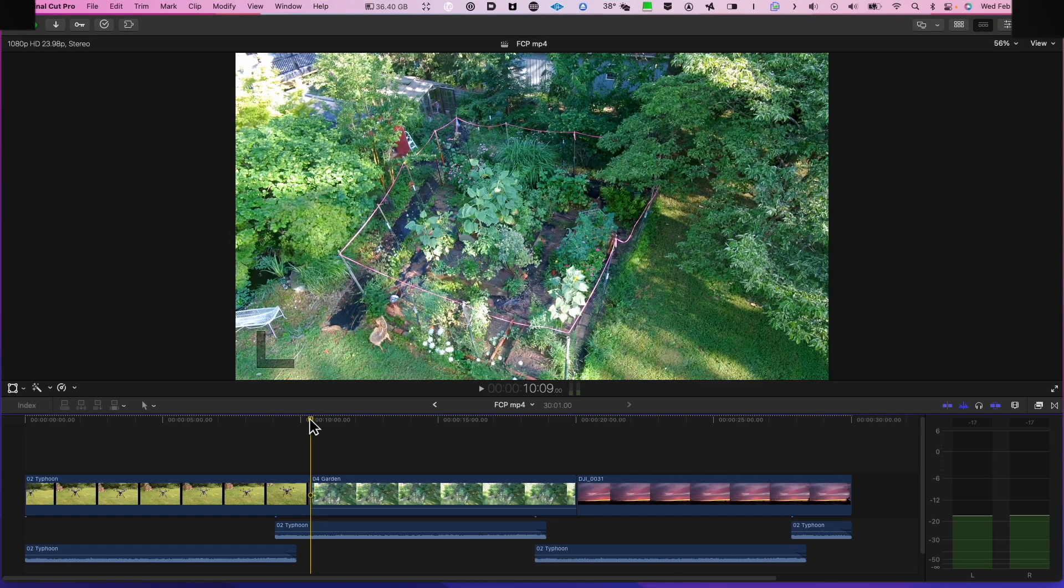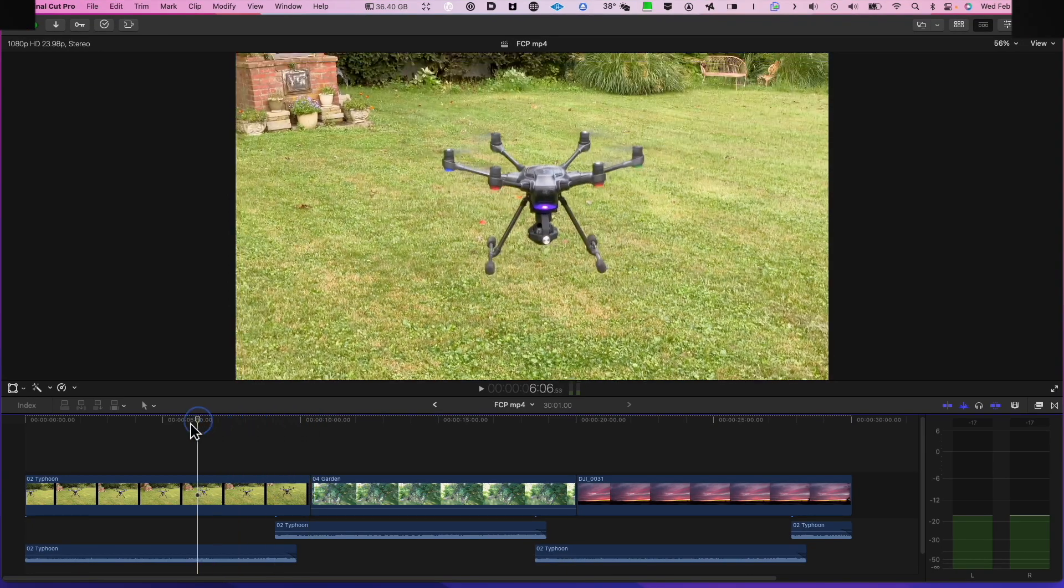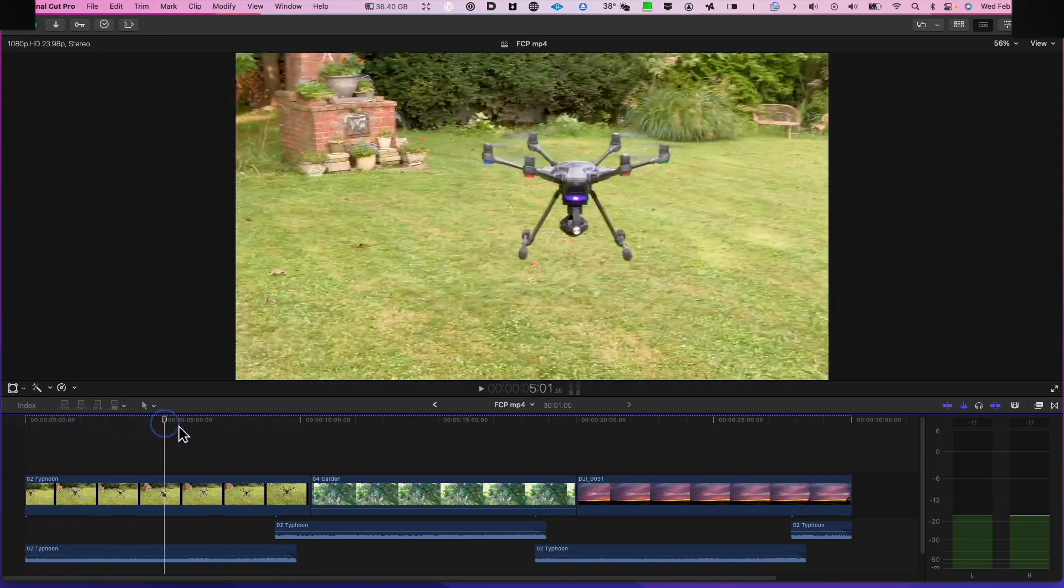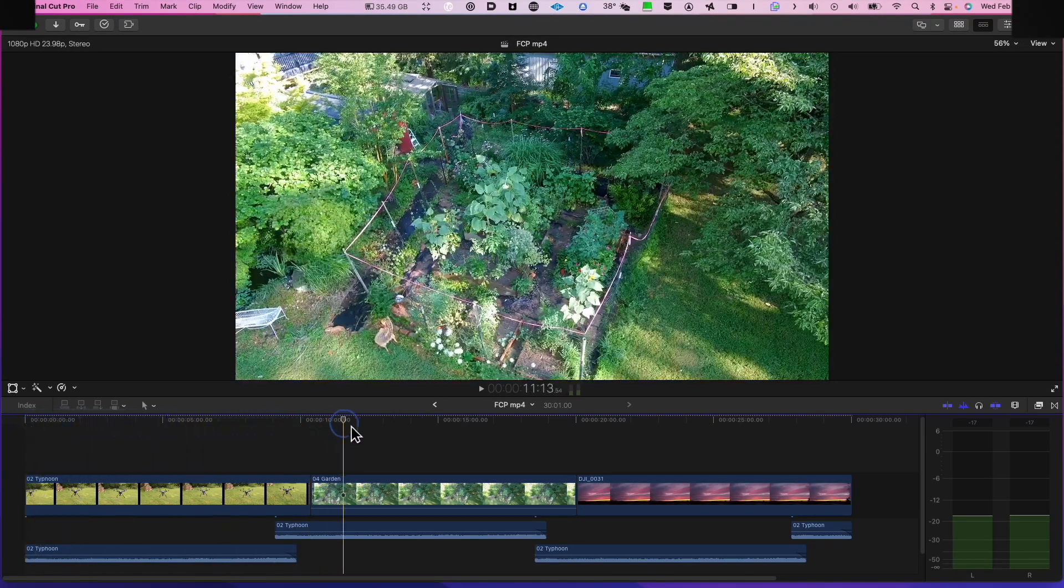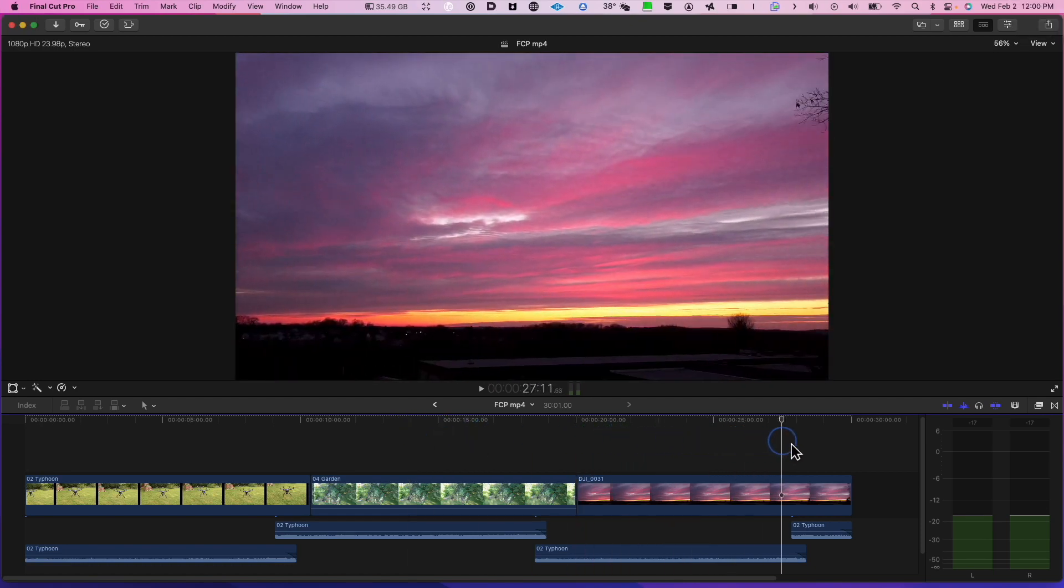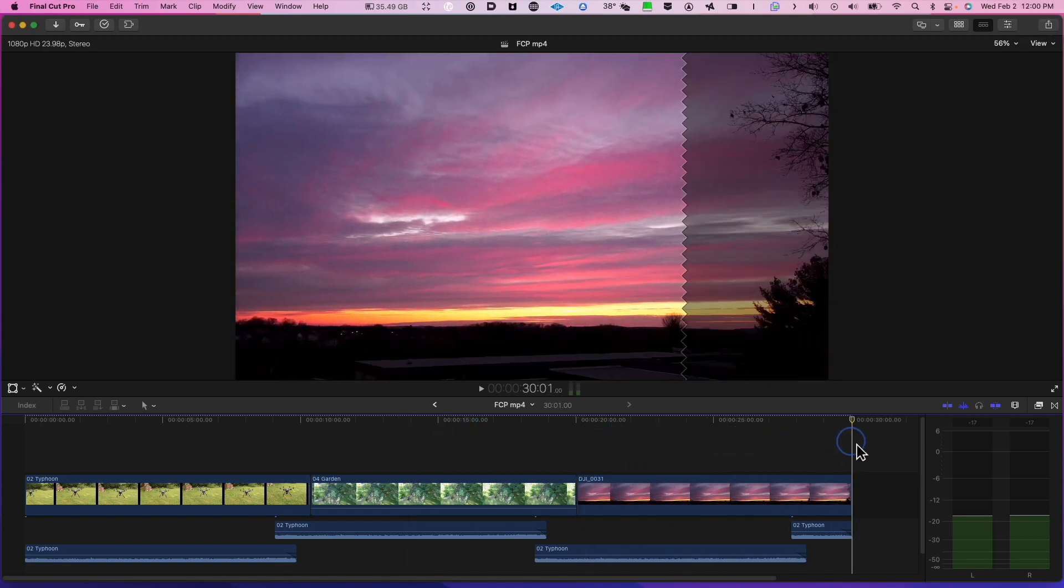Here we are inside of Final Cut Pro. I shot some drone footage with my Typhoon H and we're going to export these clips as an MP4.